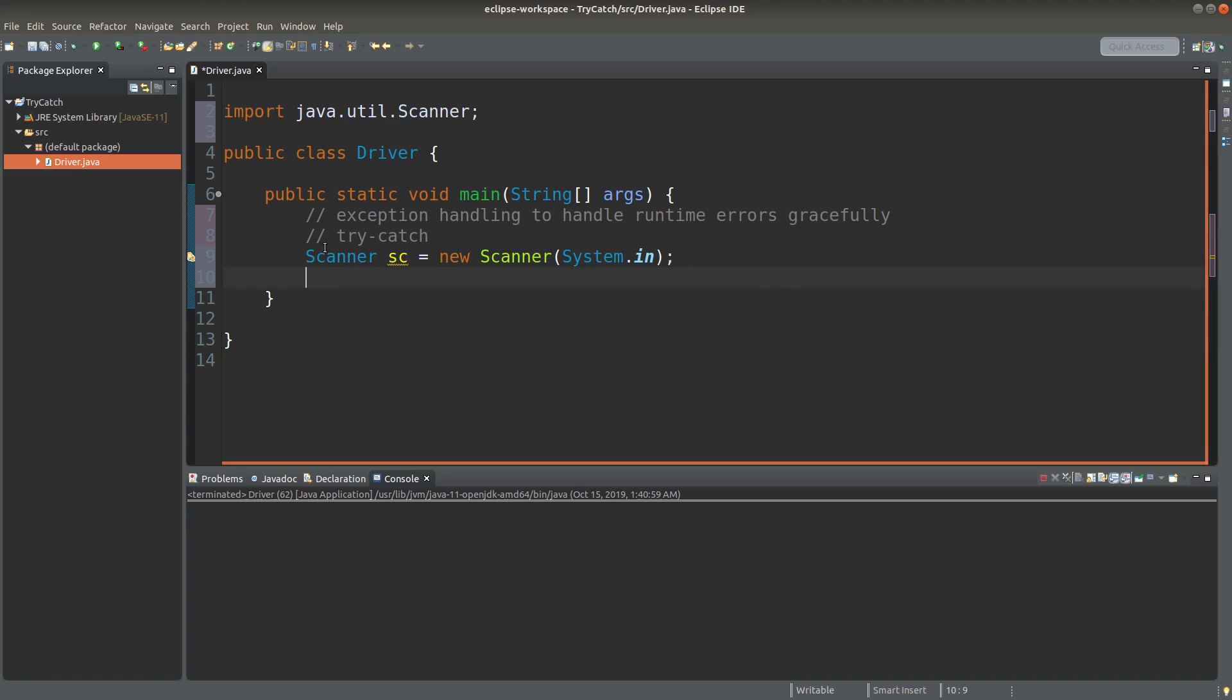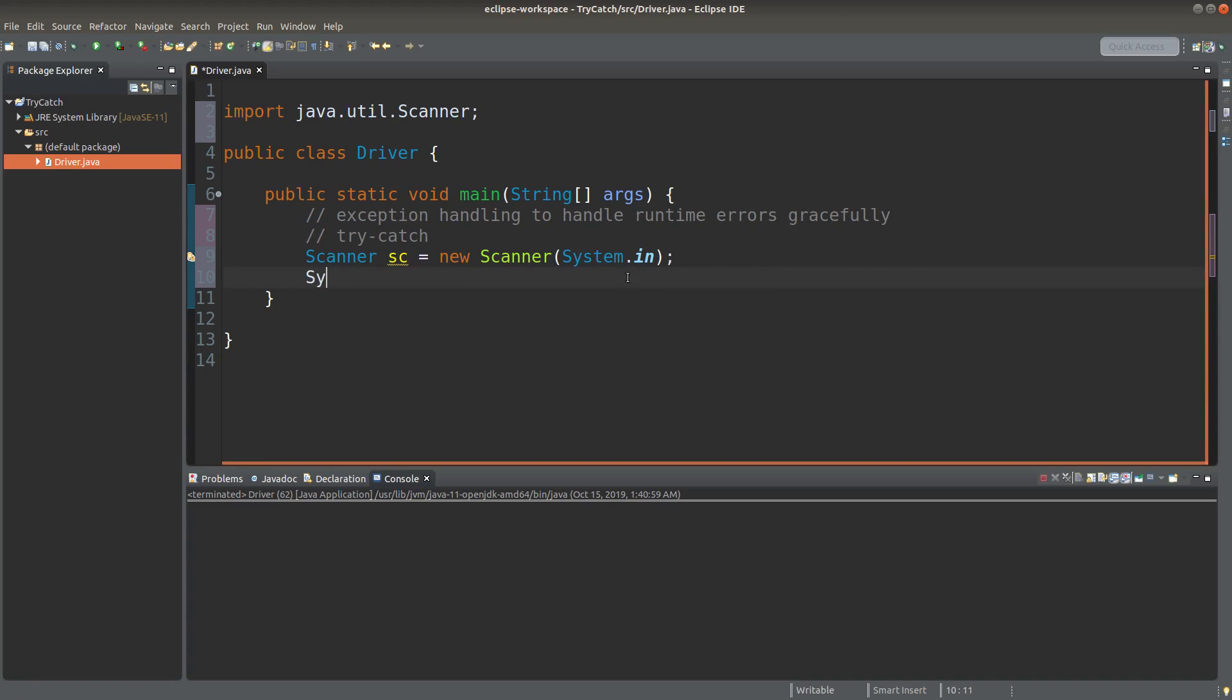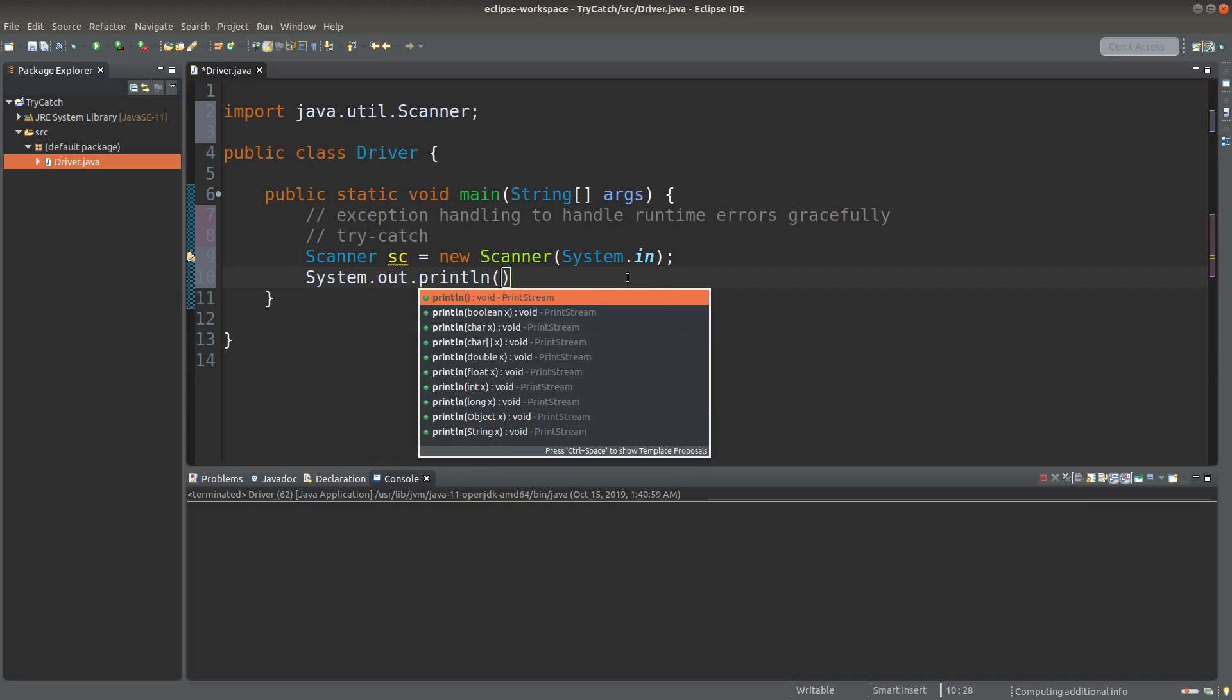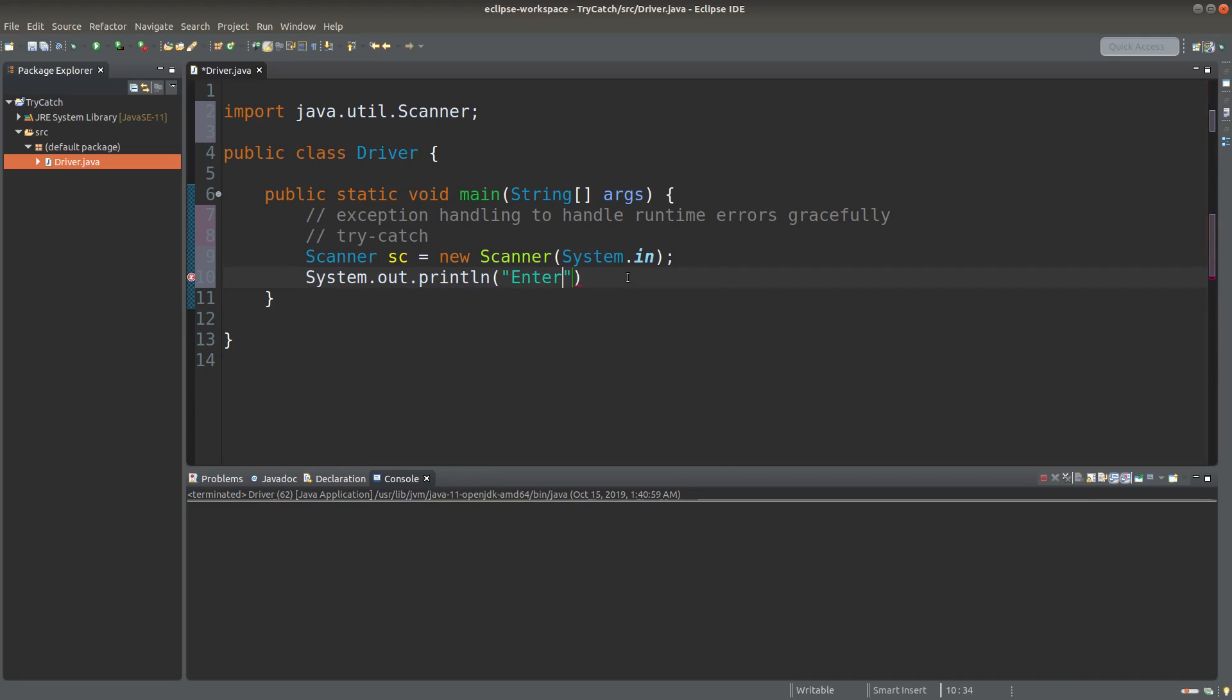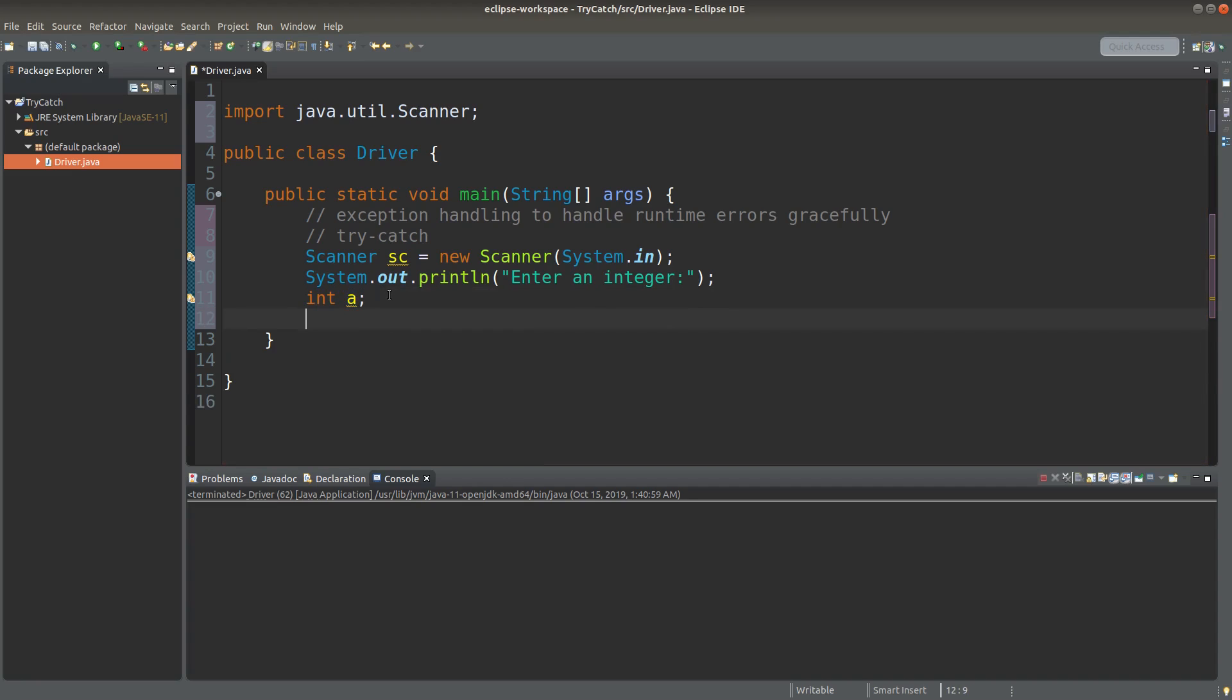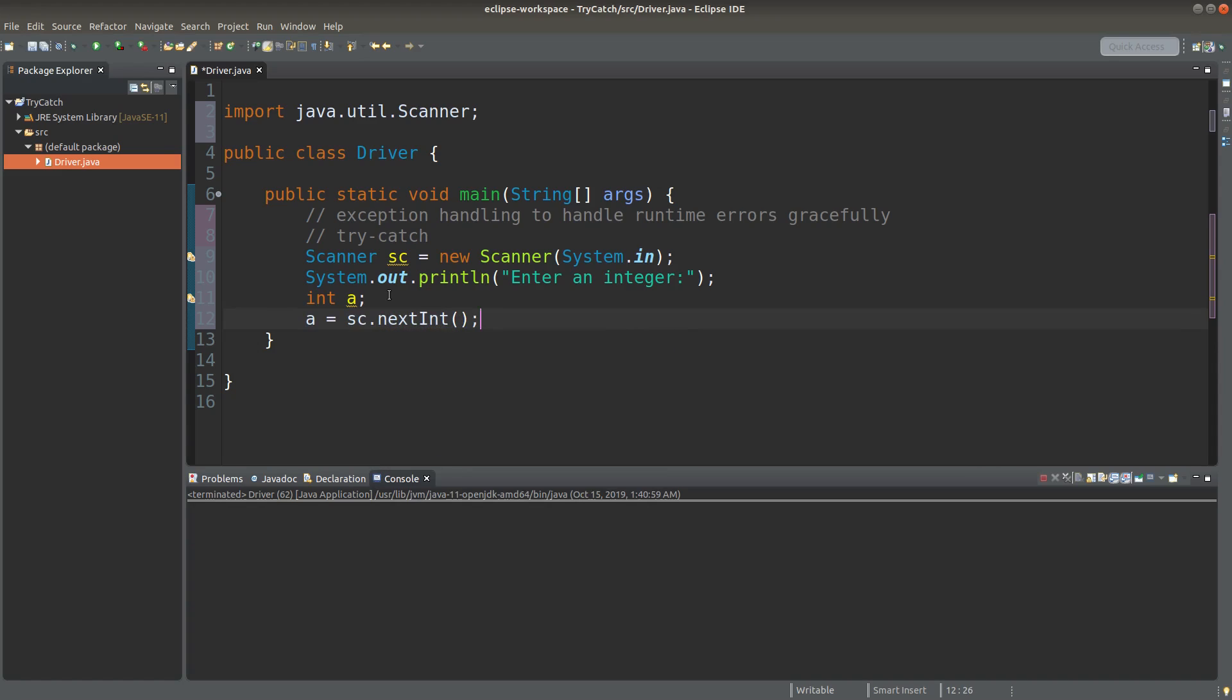And then I would like to prompt the user to input a number. I would like the user to input an integer. And then I would have a primitive data type called int, and the variable is A. Usually, we can do something like this in order to accept the user input. And after accepting the user input, I can print it out.